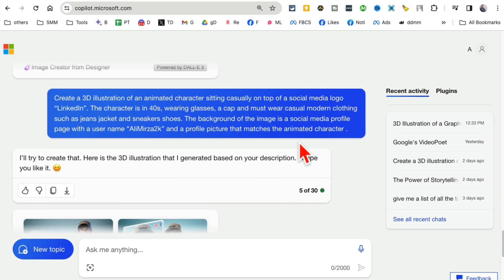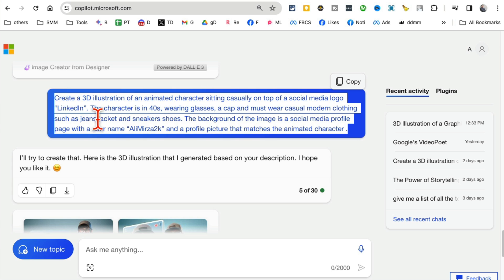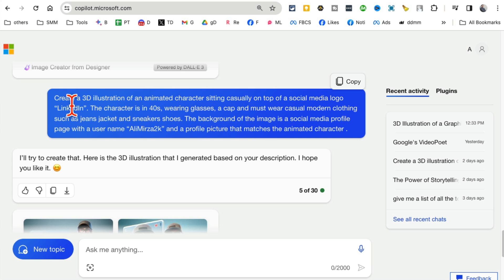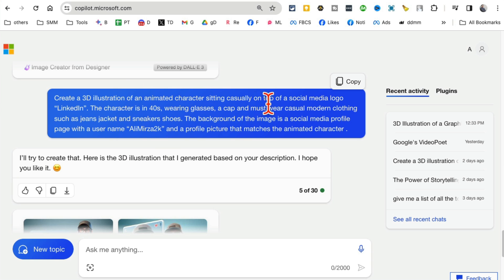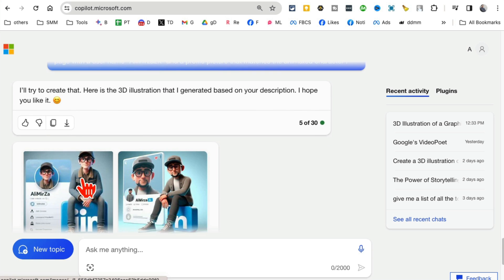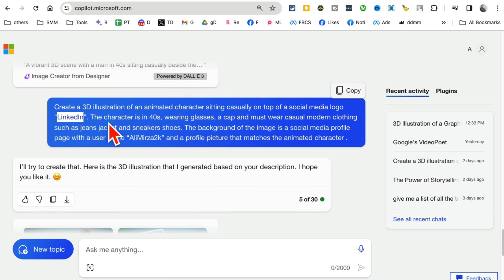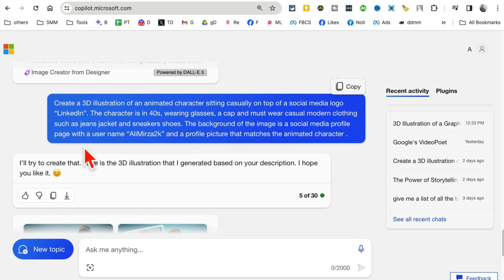Here is the one for LinkedIn. So this time I said create a 3D illustration. So you can say 3D avatar, 3D illustration, 3D animated character, up to you. You can experiment with these. Sitting casually on top of social media logo LinkedIn. Again, whichever social media you want to show, make sure you highlight that. The character is in his 40s, wearing glasses, cap, casual modern clothing. The background is a social media profile with username Ali Mirza. Add your own username.